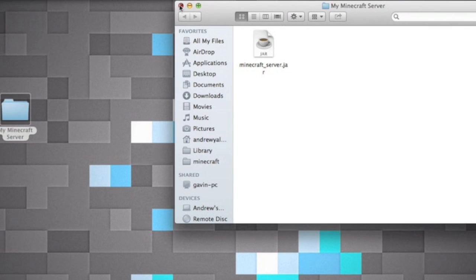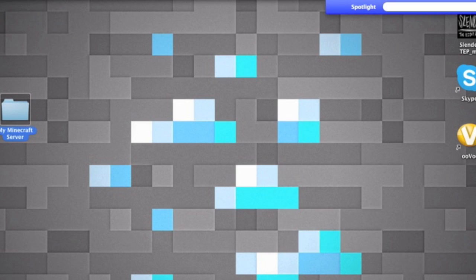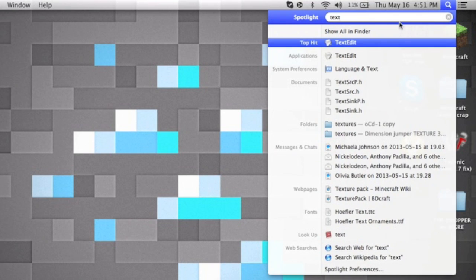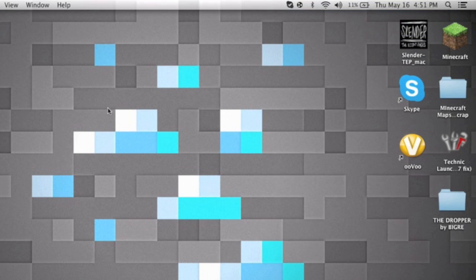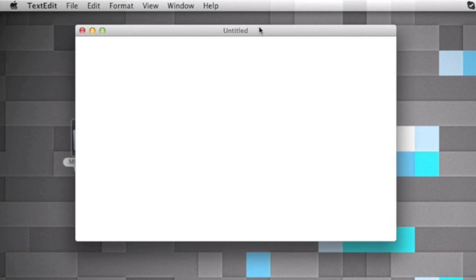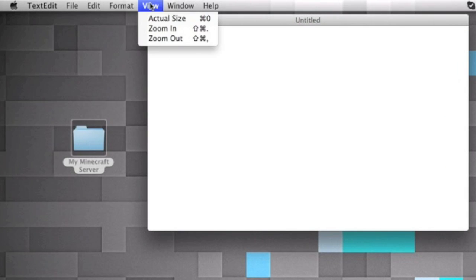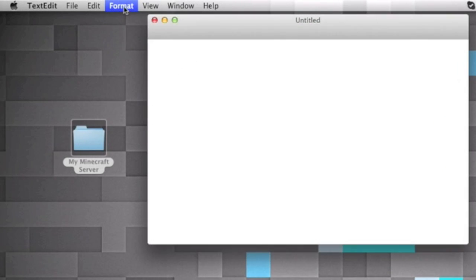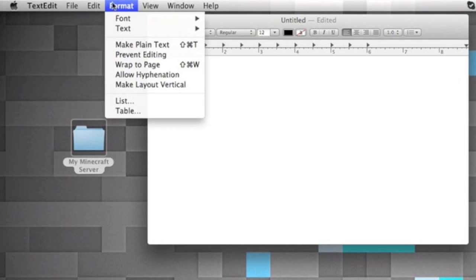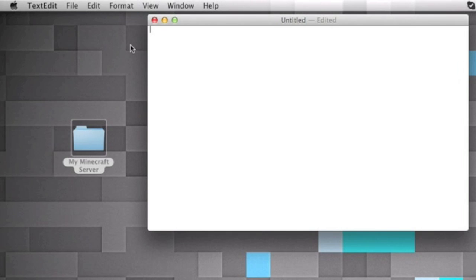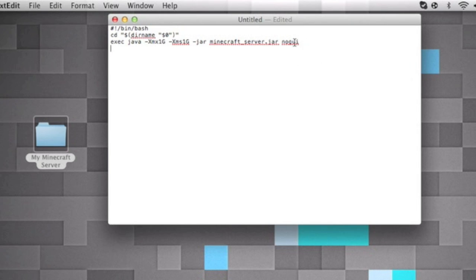And now what we're gonna want to do, open up TextEdit and make sure it's on plain text mode. To change that you go to Format and then Make Plain Text, but that's probably what you're on. And then I want you to copy this thing down that I will have in the description below. So you know, command V and then you'll have this.